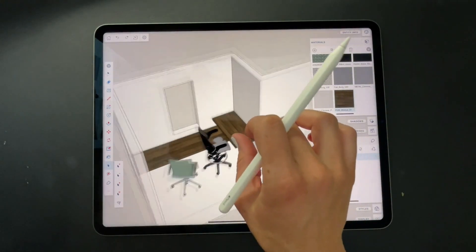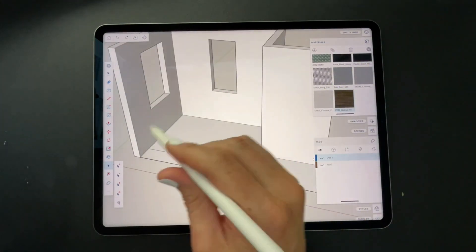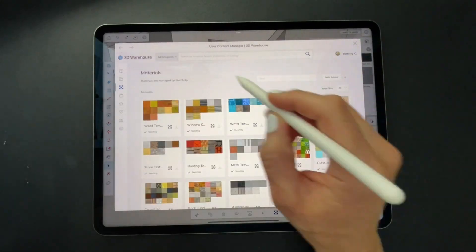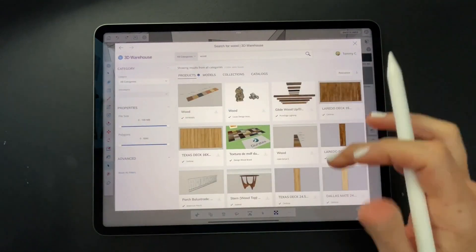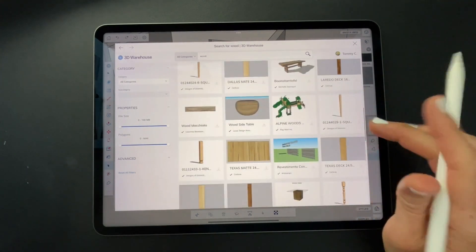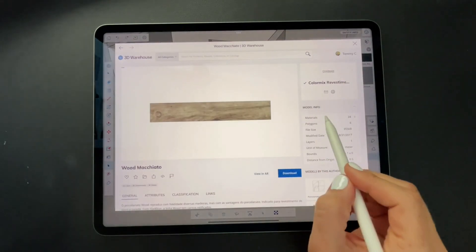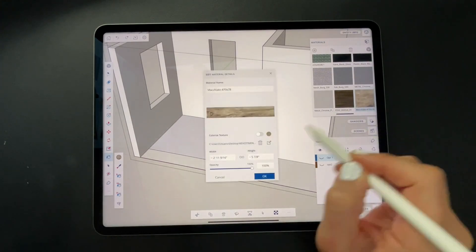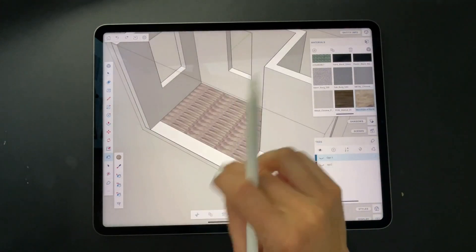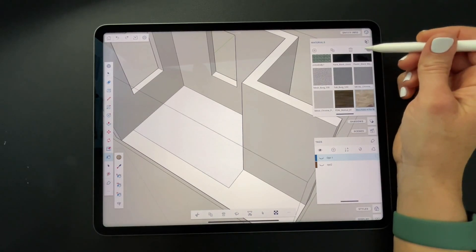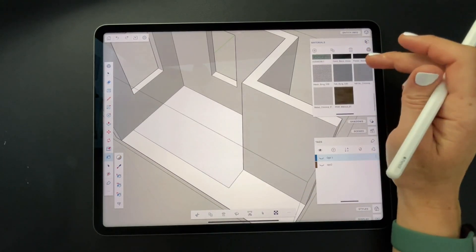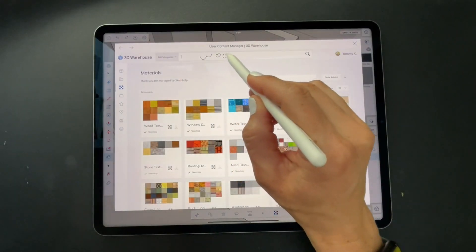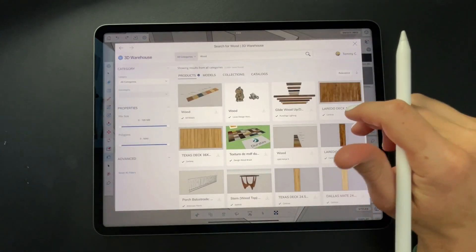Now I'd like to look for wood flooring again for my flooring area. So back to the 3D warehouse area of the materials panel and search for wood. I'm happy with that one. Do see more details and to the materials and download.